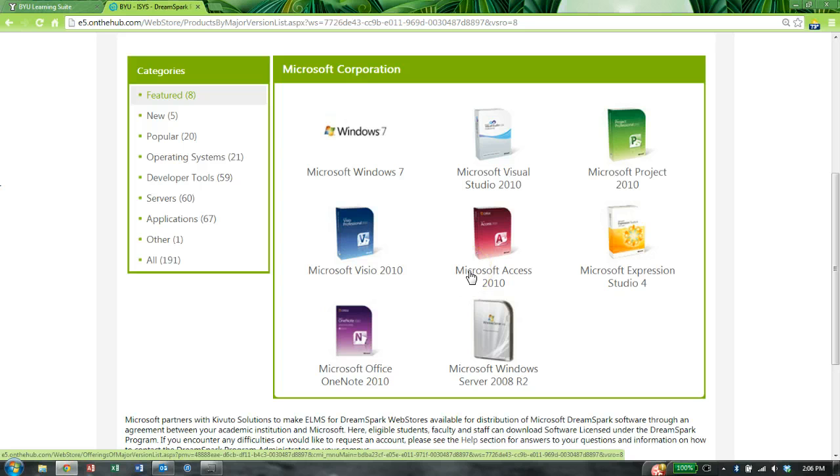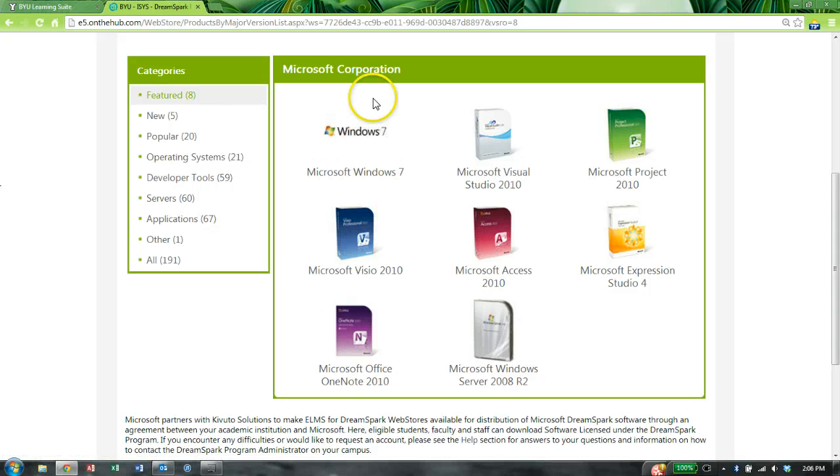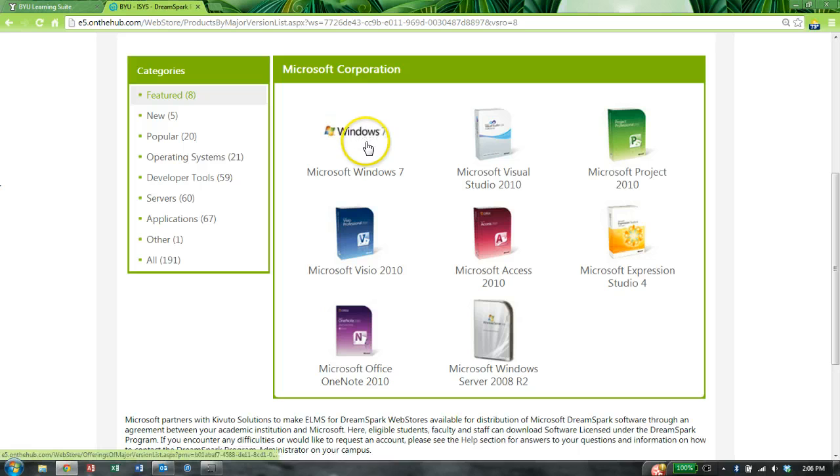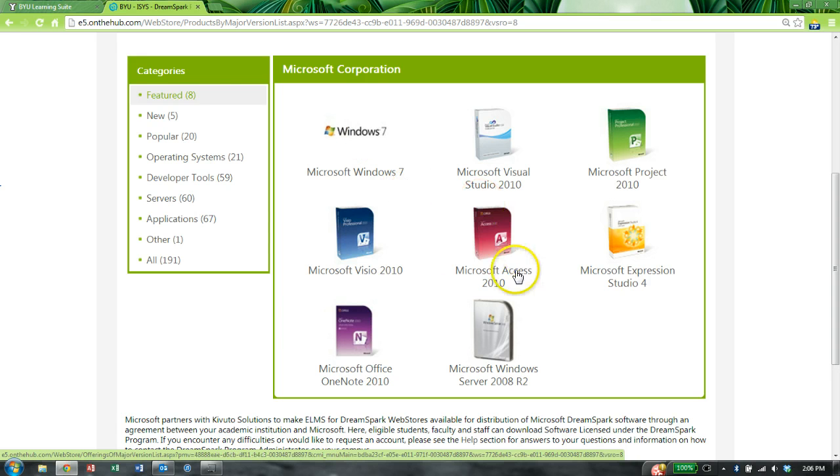Anyway, you might fall into one of two categories. If you're already on a PC, all that you need to download is Access 2013. However, if you're on a Mac and you're trying to set up Bootcamp, Parallels, VMware, something so you can run Windows and Access, you're going to need to download both an operating system, which is Windows 7 or Windows 8, as well as Access.